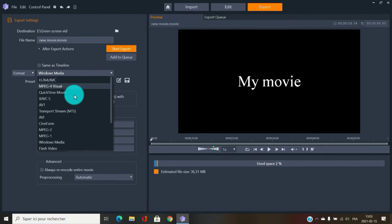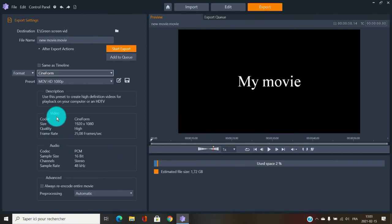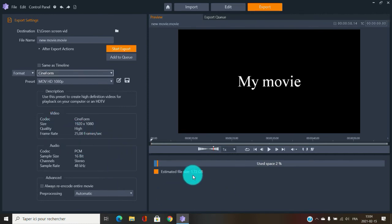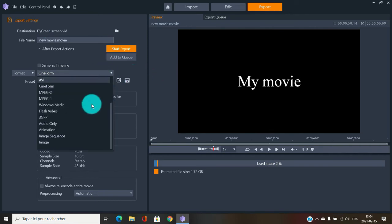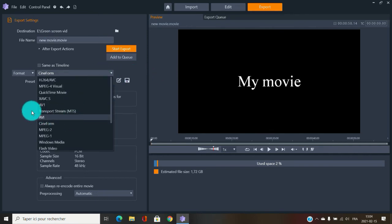There are more formats like CineForm, but look at the file size — 172 gigabytes for just one minute. That's for professional productions destined for a movie theater with a giant screen. Most users won't need anything like that.